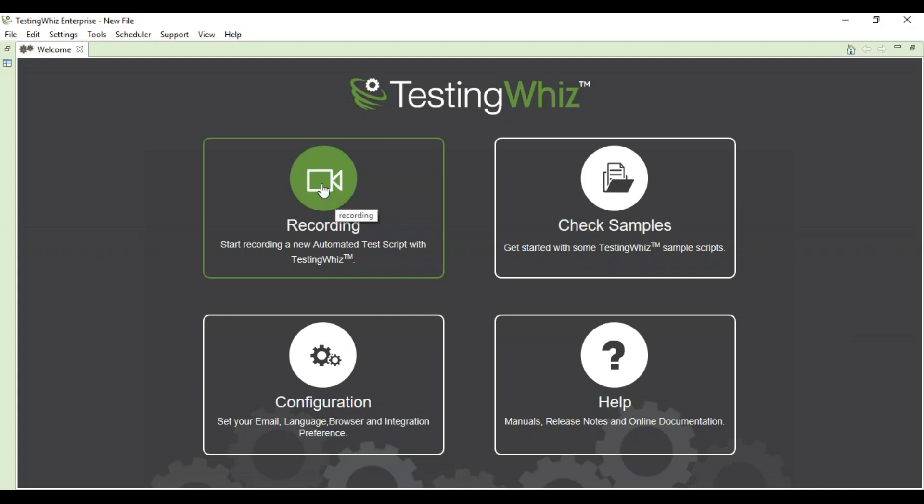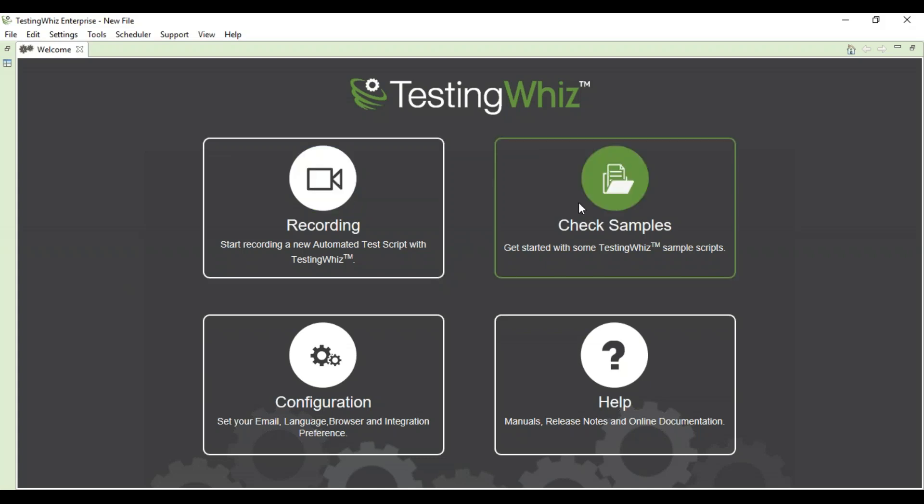The internal recorder is based on Selenium IDE. If you want to check some samples, you just need to click here and the tool will show all the samples available.